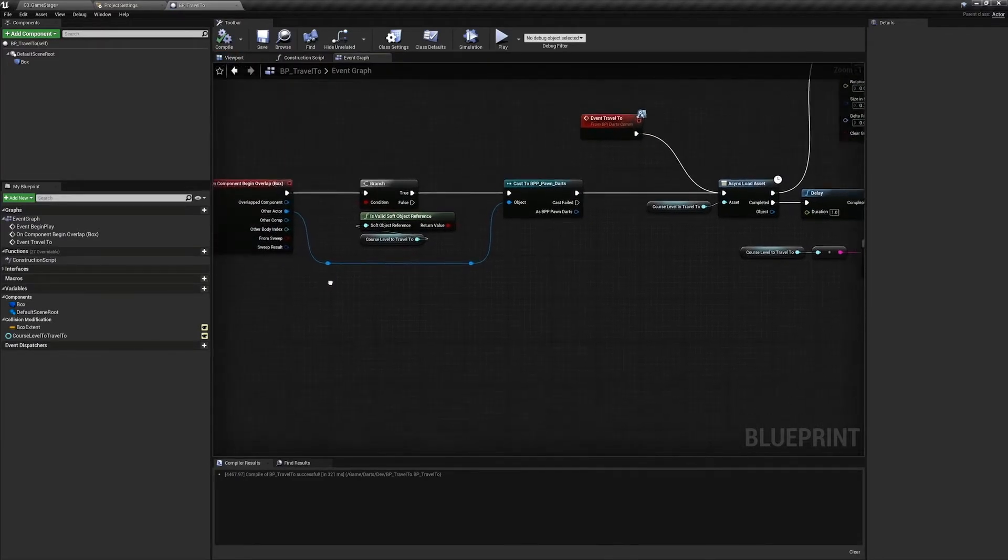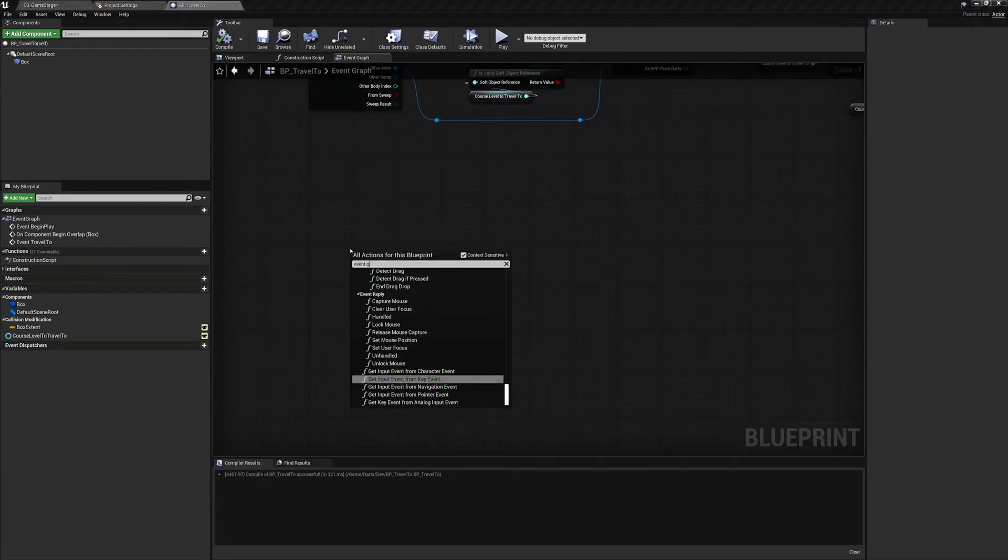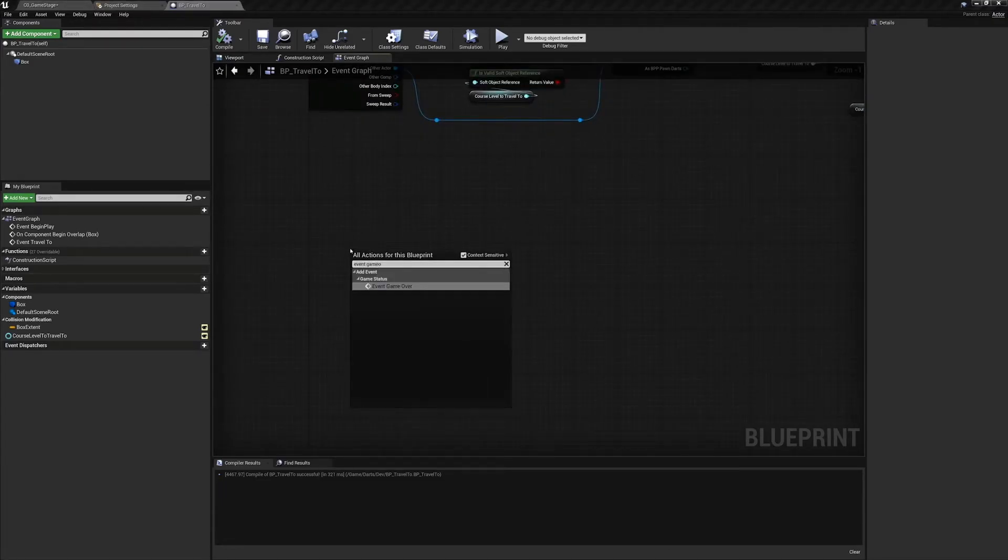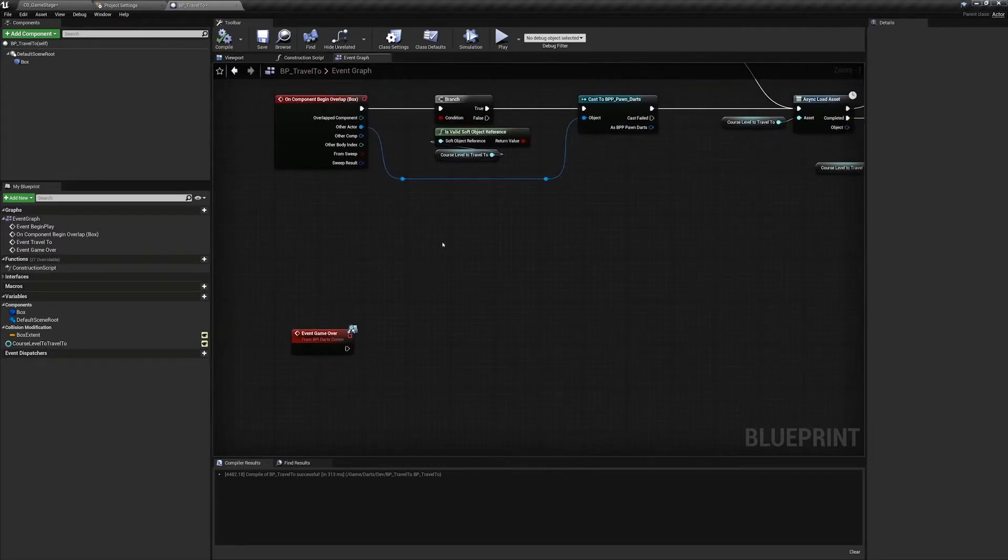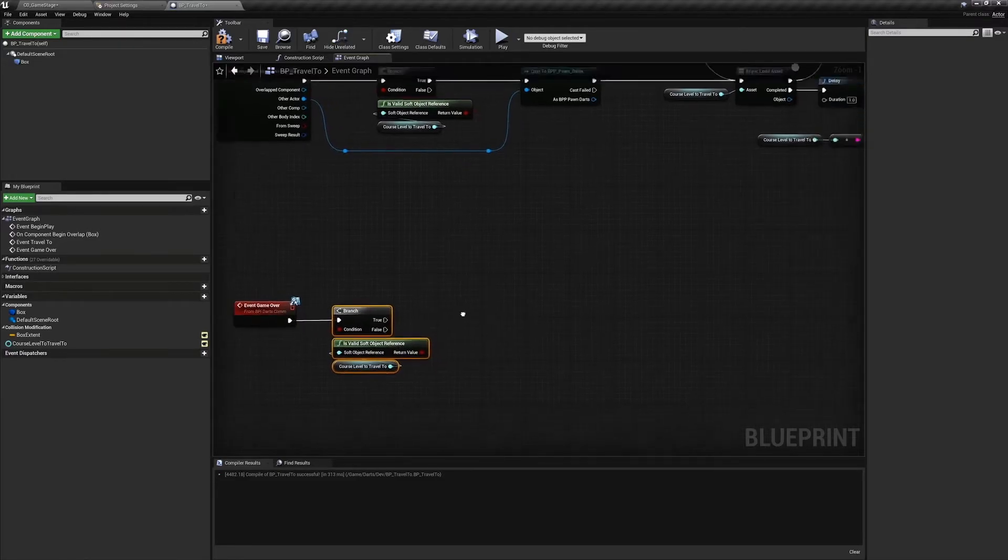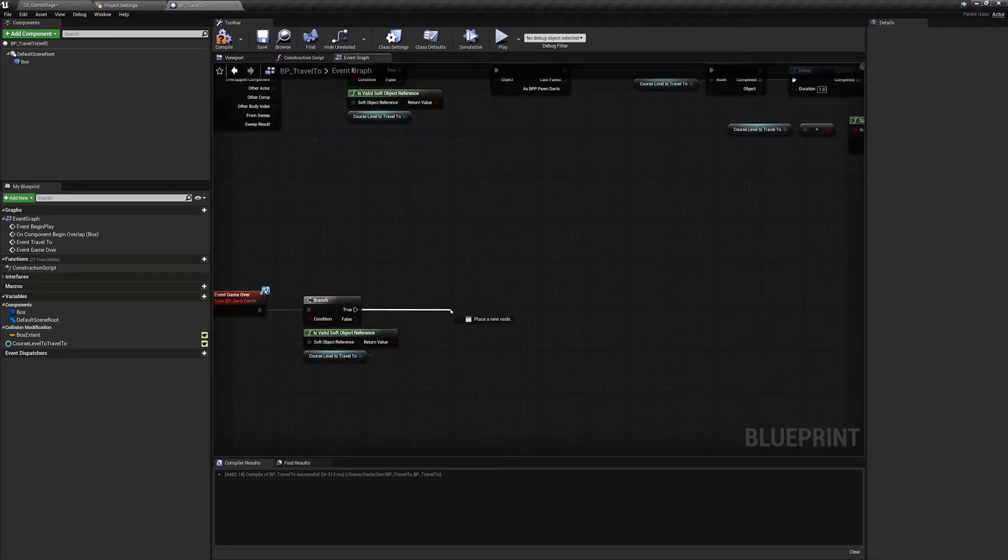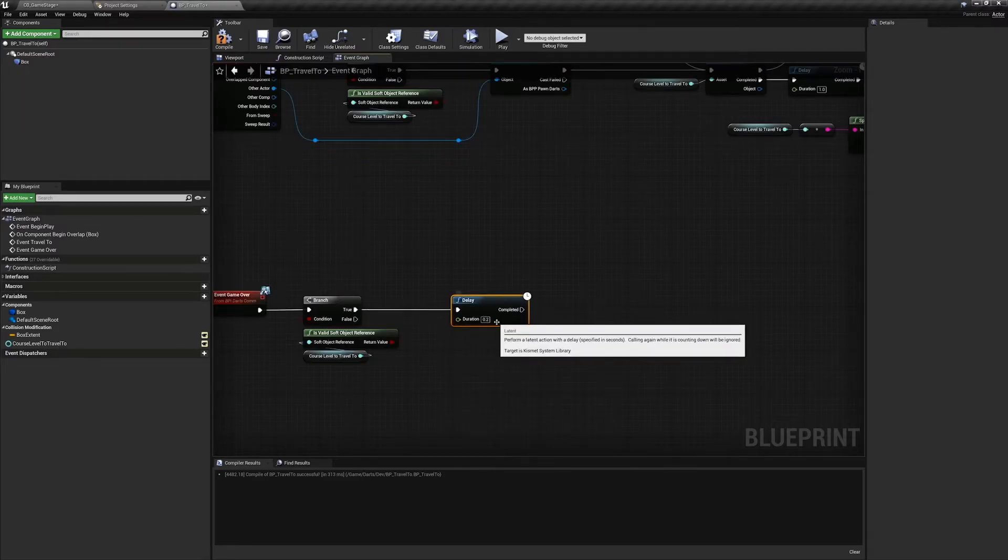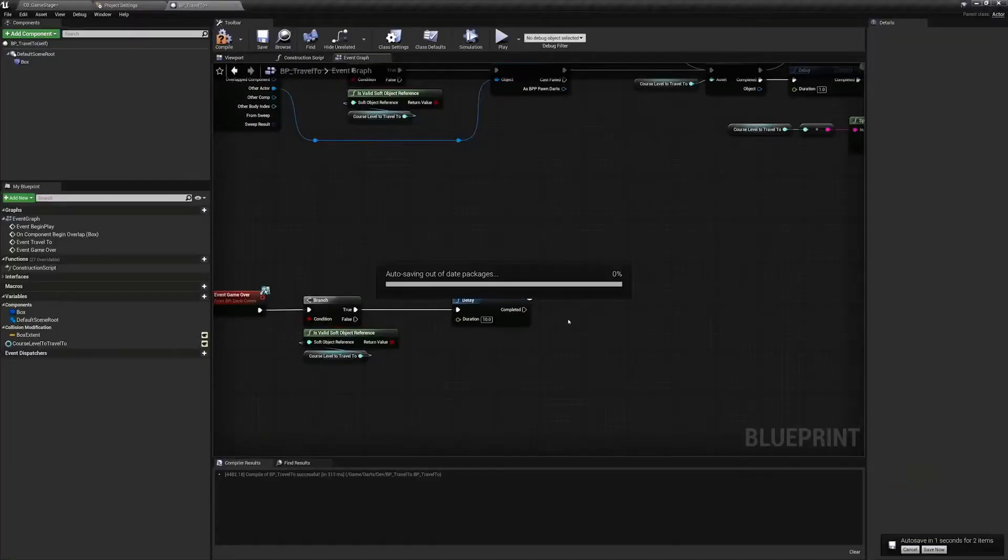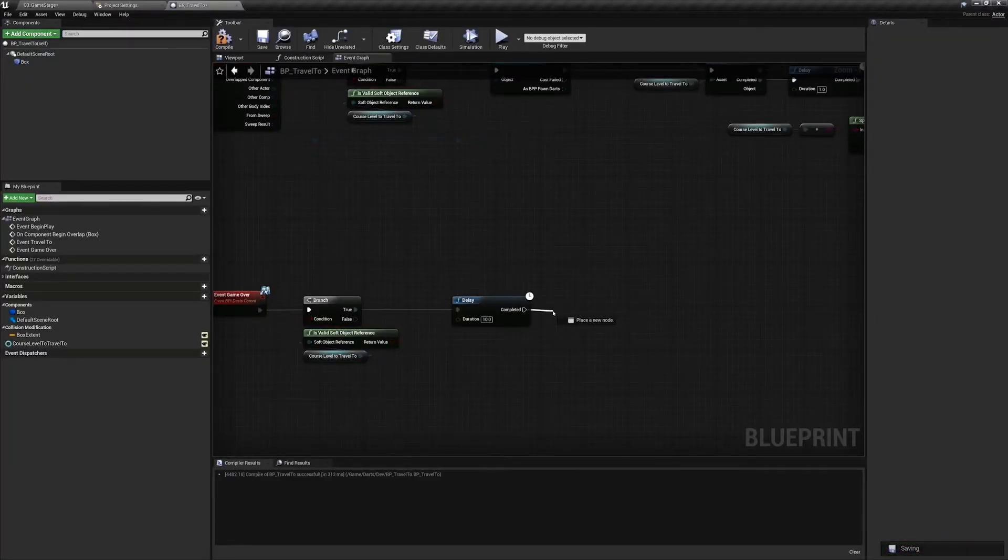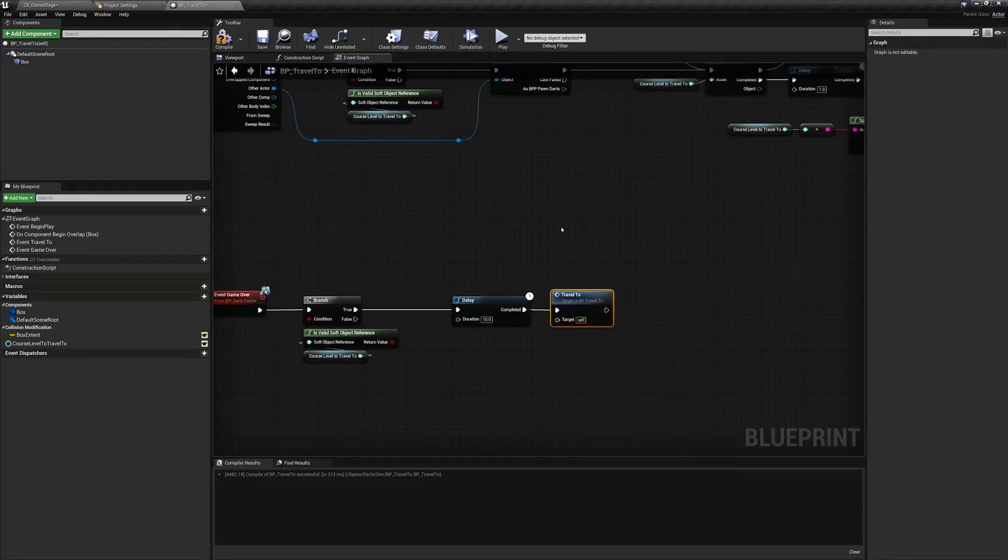Now add another event from this interface named Game Over. From Game Over, create a branch again checking the validity of our Course Level to Travel To variable, then create a delay of 10 seconds. This is only to delay the game from sending the user back too early. Feel free to experiment with this amount or even giving the user the option to set this amount by setting this up in our player settings UI. After the delay, directly call our Travel To event.